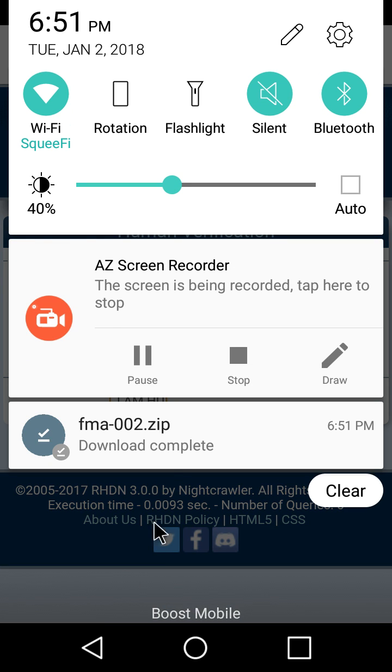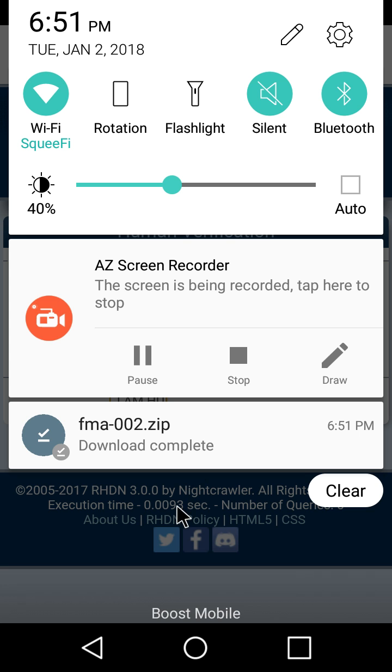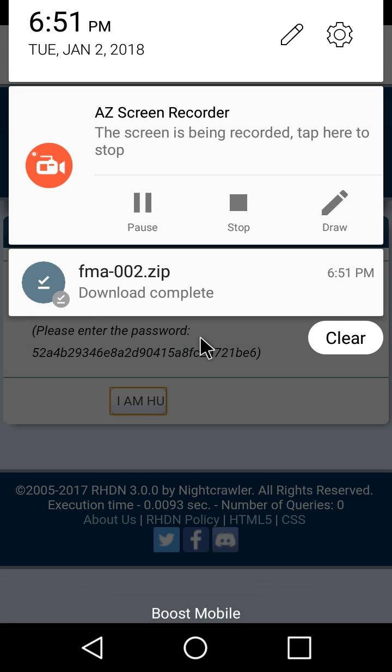Okay. We've got that recorded. Or got that downloaded. We'll go unzip it. I've already got my ROM unzipped. And we'll go from there.